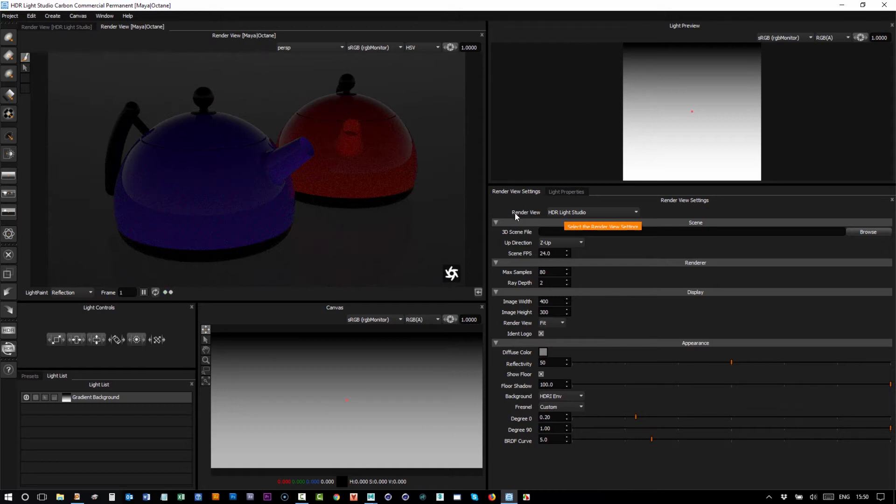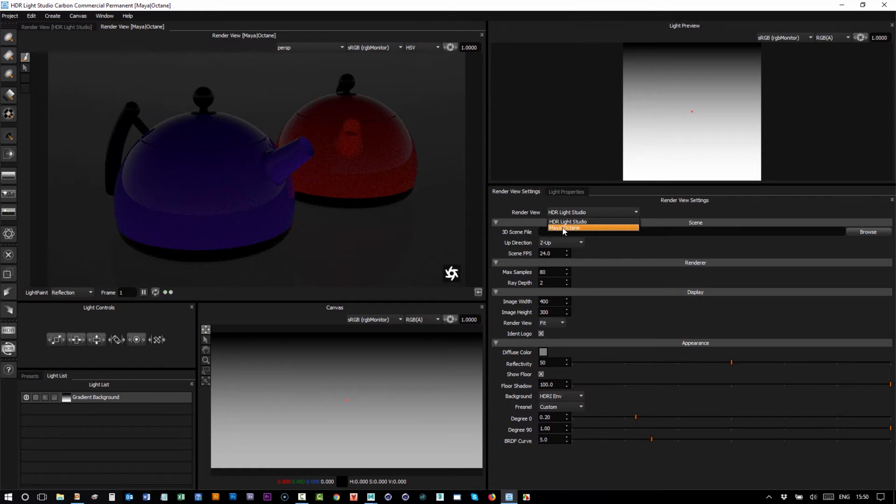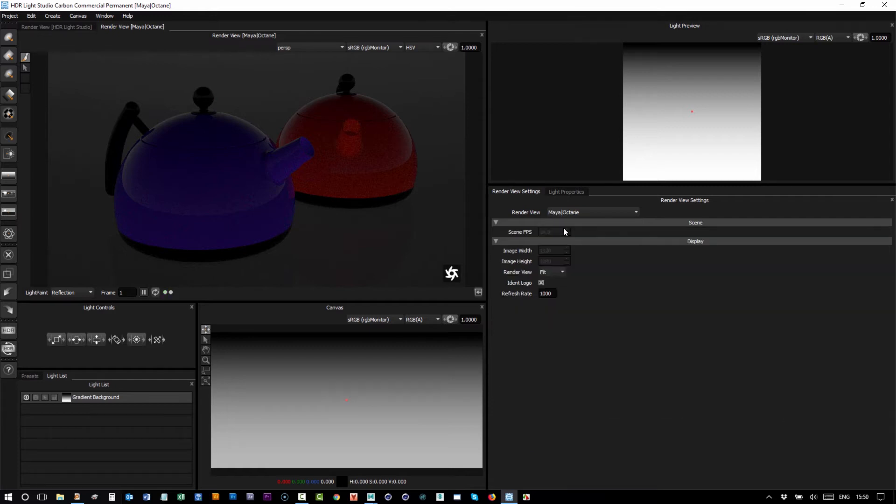The render view for these settings is HDR Light Studio. If we click the dropdown we get Maya Octane, and we can see that the image width and height that's been shared with HDR Light Studio is actually 1920 by 1080.